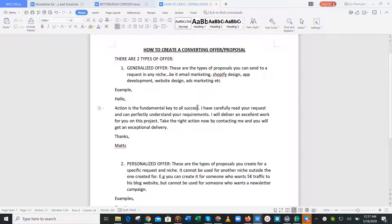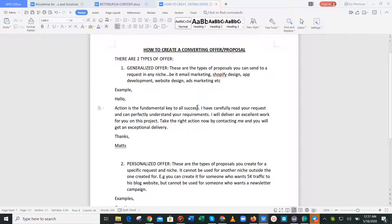Generalized offers are the types of proposals you send to requests in any niche — be it marketing, Shopify, design, app development, website design. You can just copy it and send it to any request. For example: 'Hello, action is the fundamental key to all success. I've heavily gone through your request and can perfectly understand your requirements. I will deliver excellent work for you on this project. Take the right action now by contacting me and you will get an exceptional delivery. Thanks.'